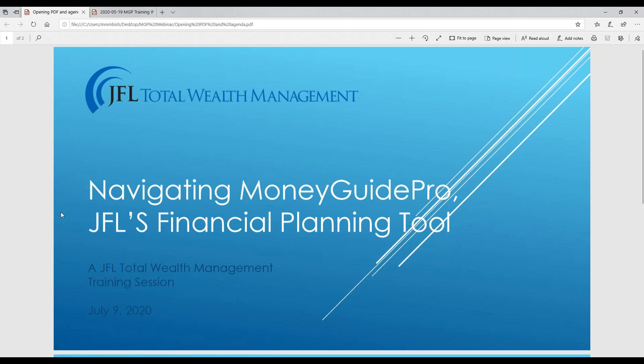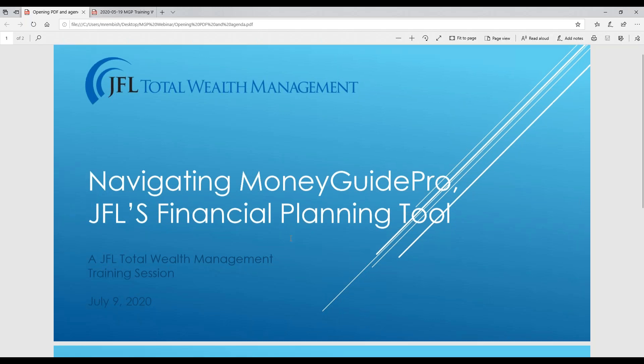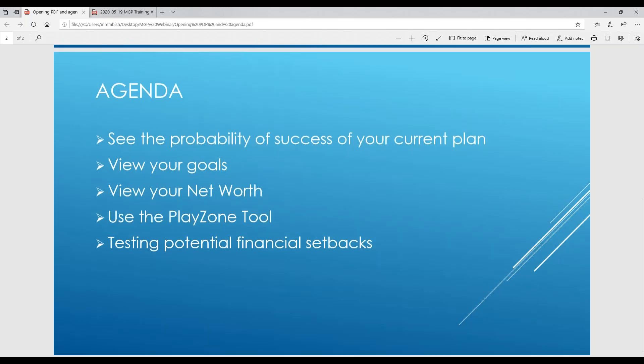Welcome JFL clients. We're glad you can join us for this training session on how to navigate JFL Total Wealth Management's Money Guide Pro financial planning platform. This software allows you to manipulate different scenarios on your road to retirement and determine the viability of your long-term financial plan. Today I will be walking you through the following features.